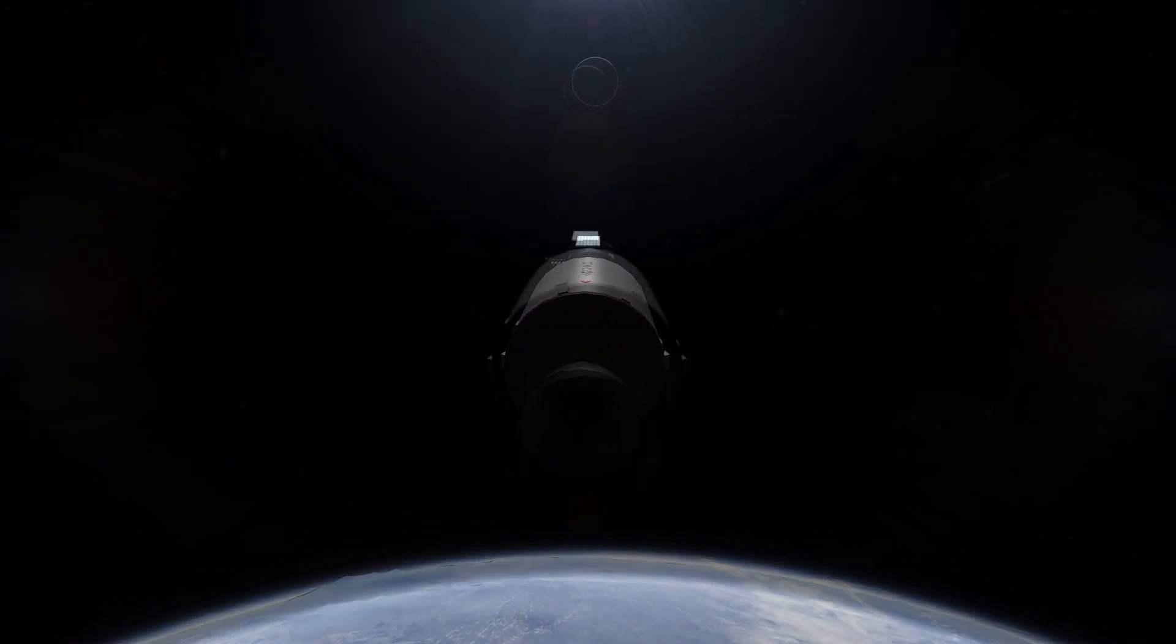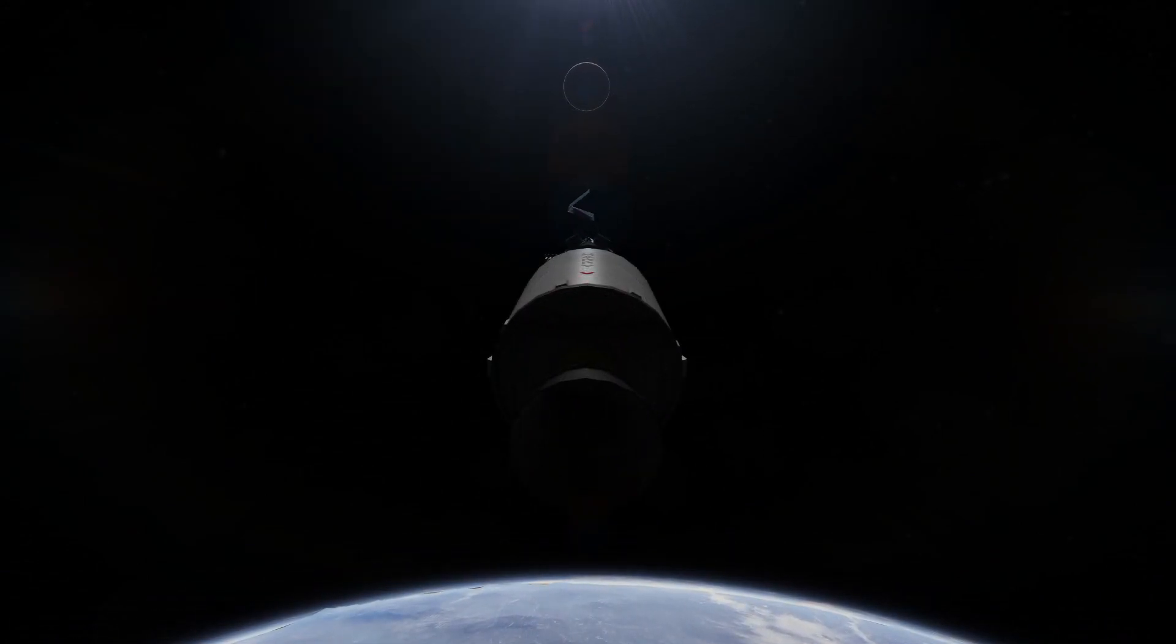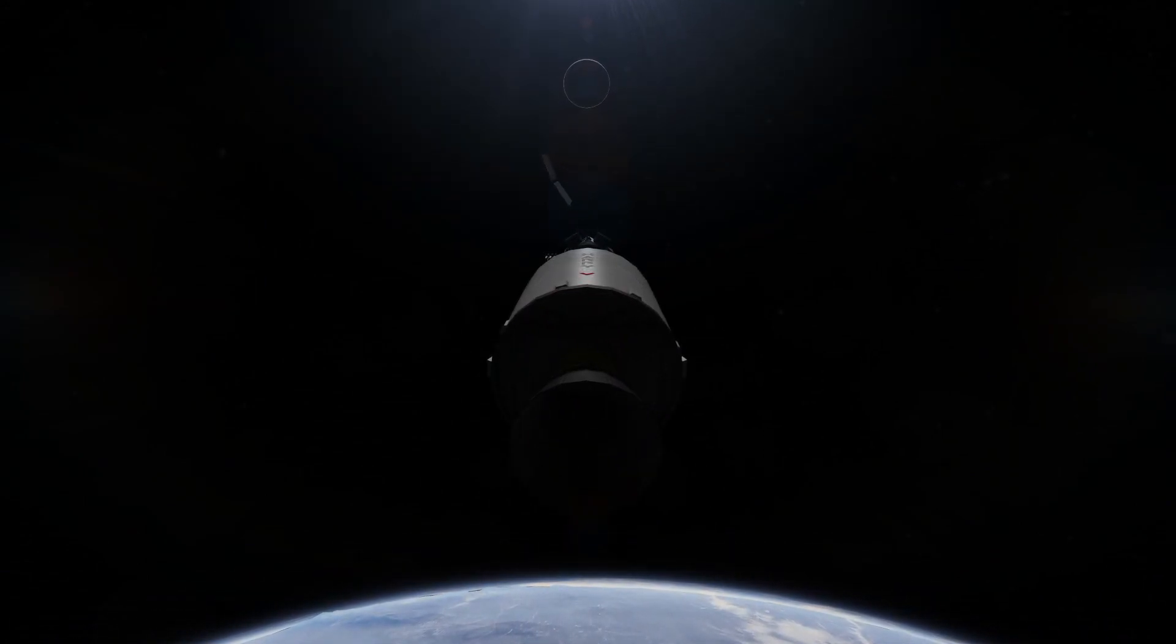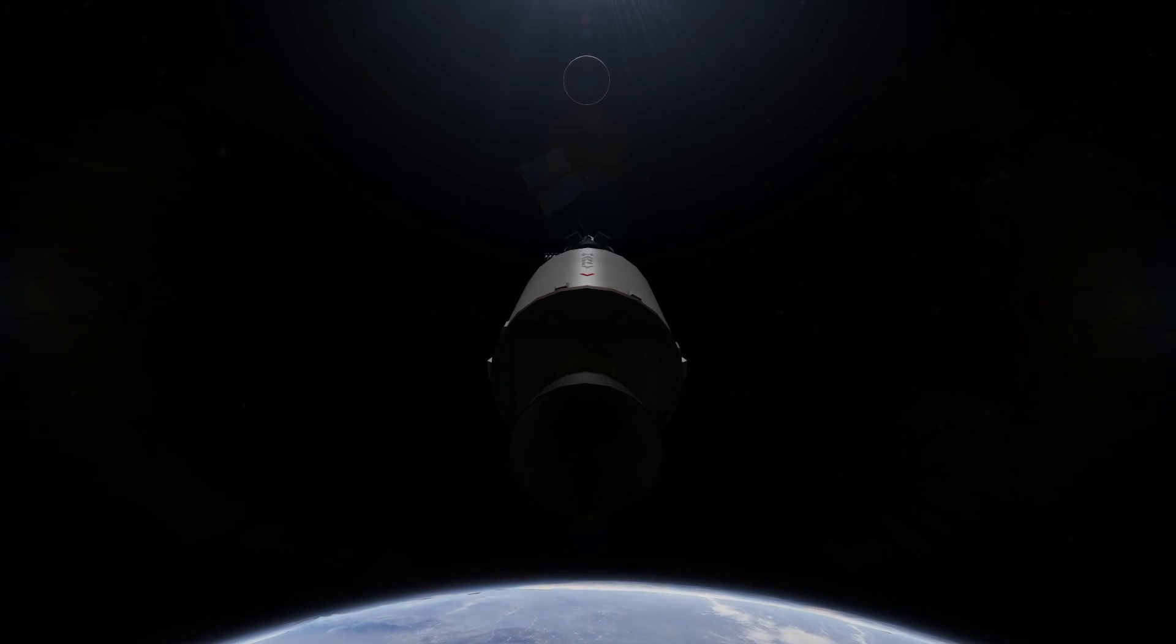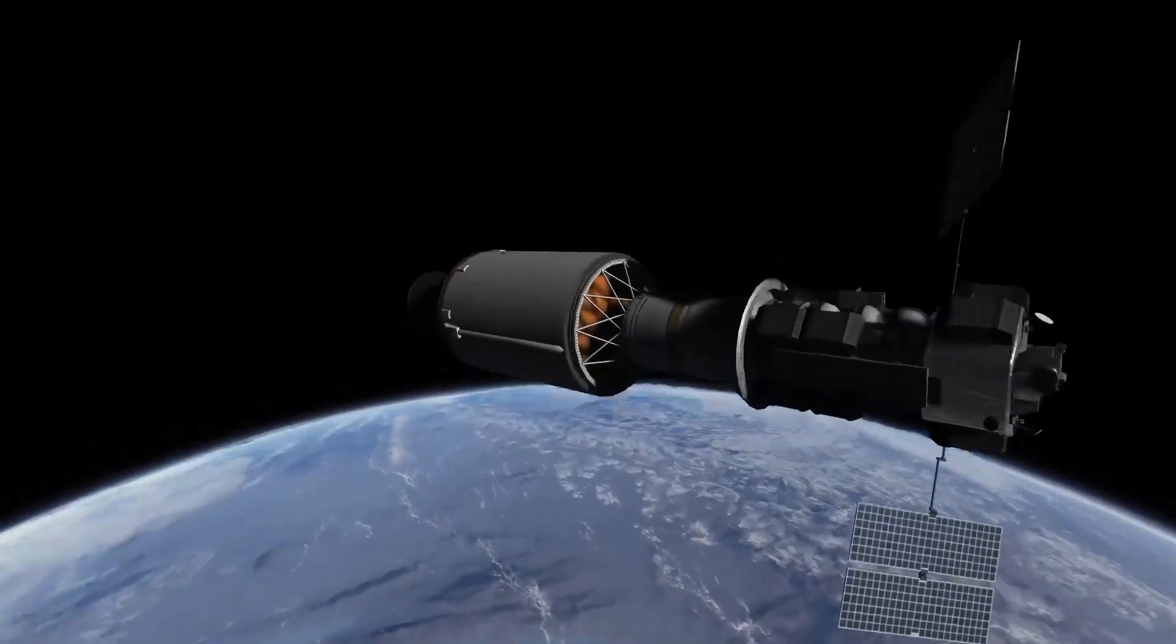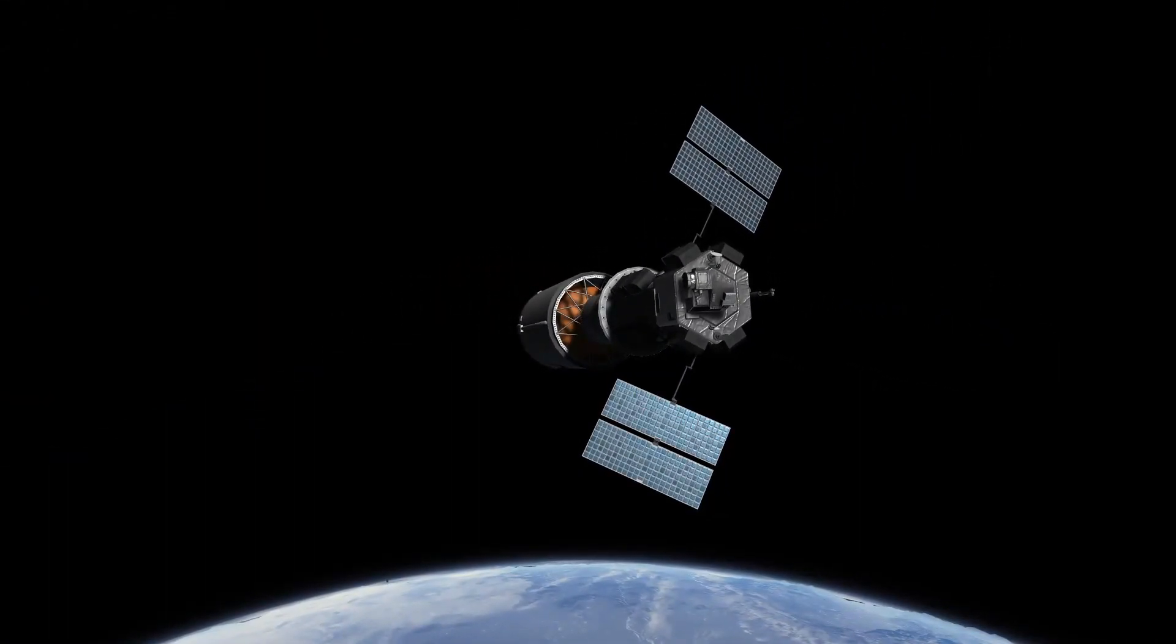I'm sure if we didn't have that fairing, those solar panels would have been blasted to pieces. There you go, they have been deployed now.